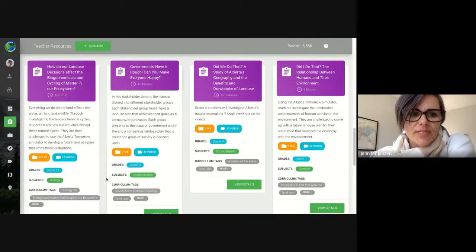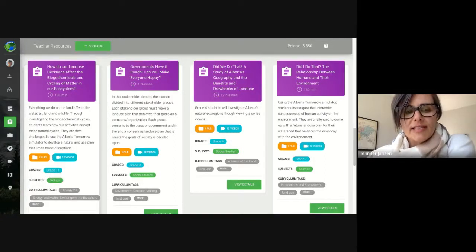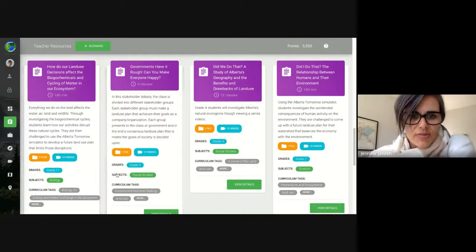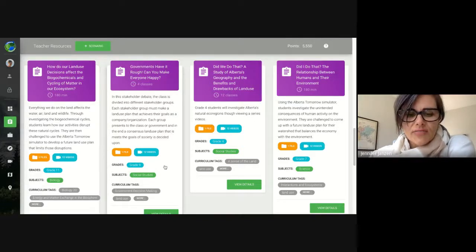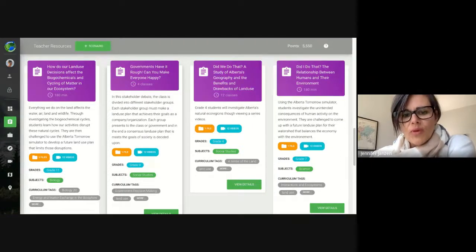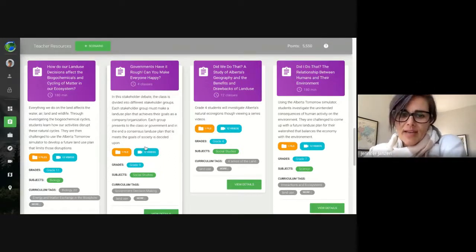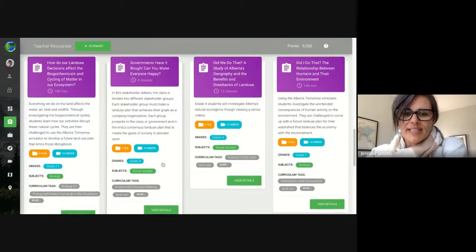There's a specific lesson plan for Bio 20 that looks at biogeochemical cycles and how our land use affects those cycles. There is one specifically for grade nine social studies that talks about government decision making and how we balance the needs of different stakeholder groups when we need a plan for Alberta's future that's best for everybody. That can be adapted for other grades — the beauty is that it's in a stakeholder debate format.